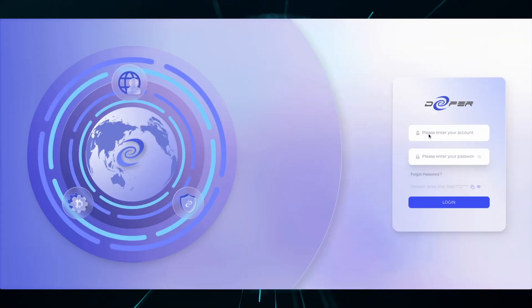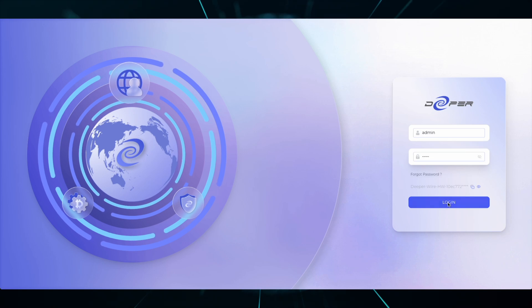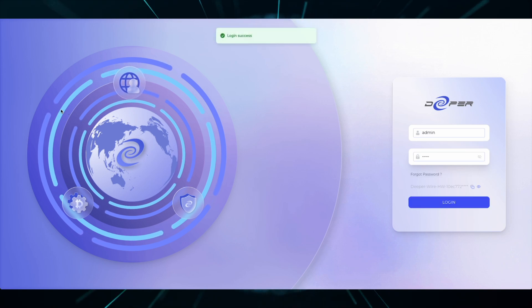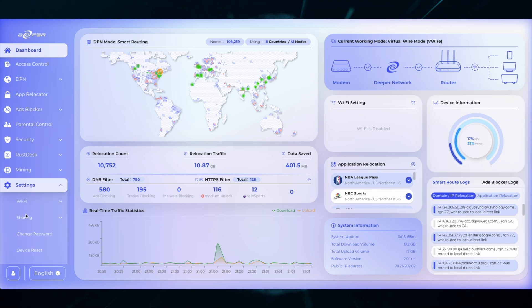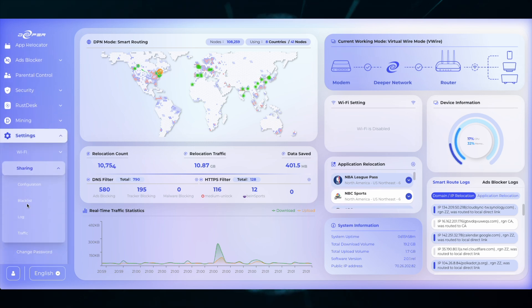Let's break this down one by one. First, log into your device. And then on the left, head over to Settings, Sharing, and then Configuration.